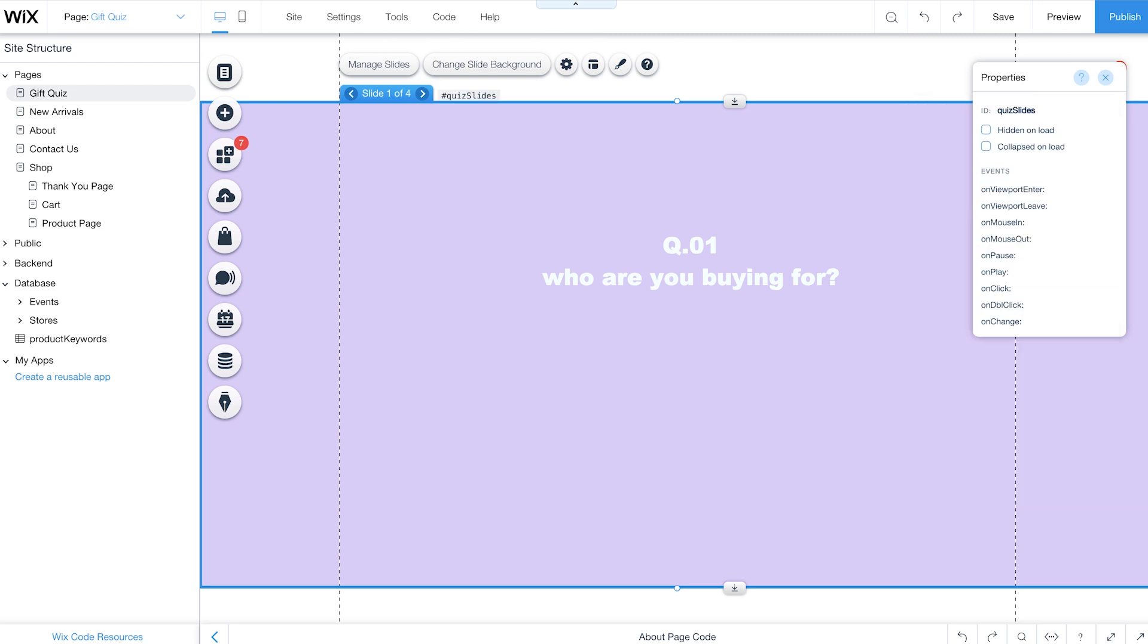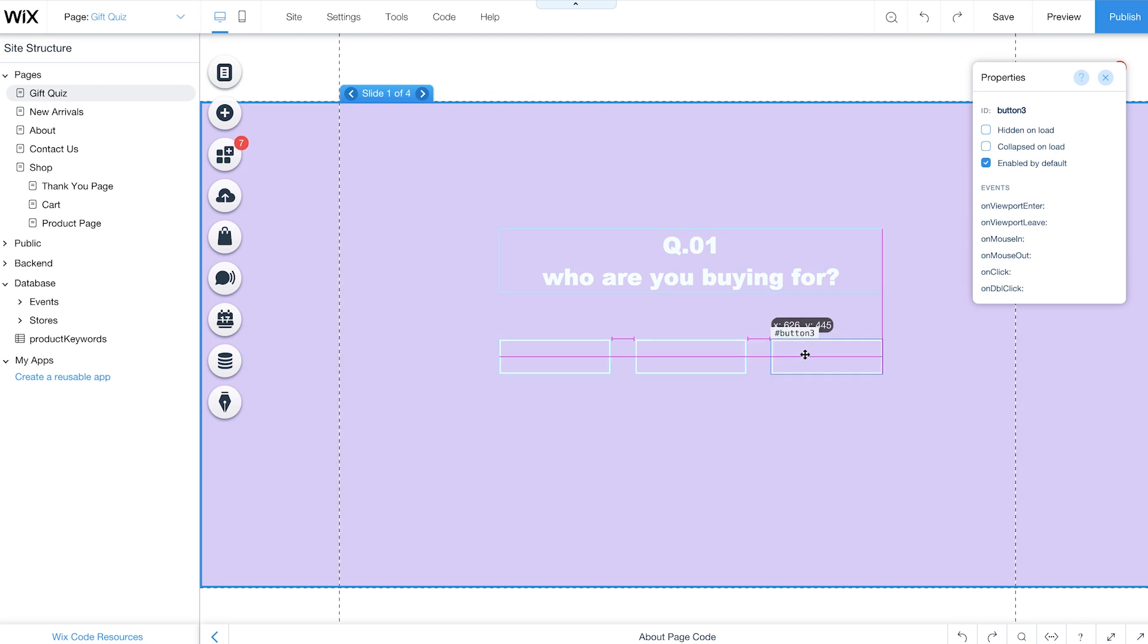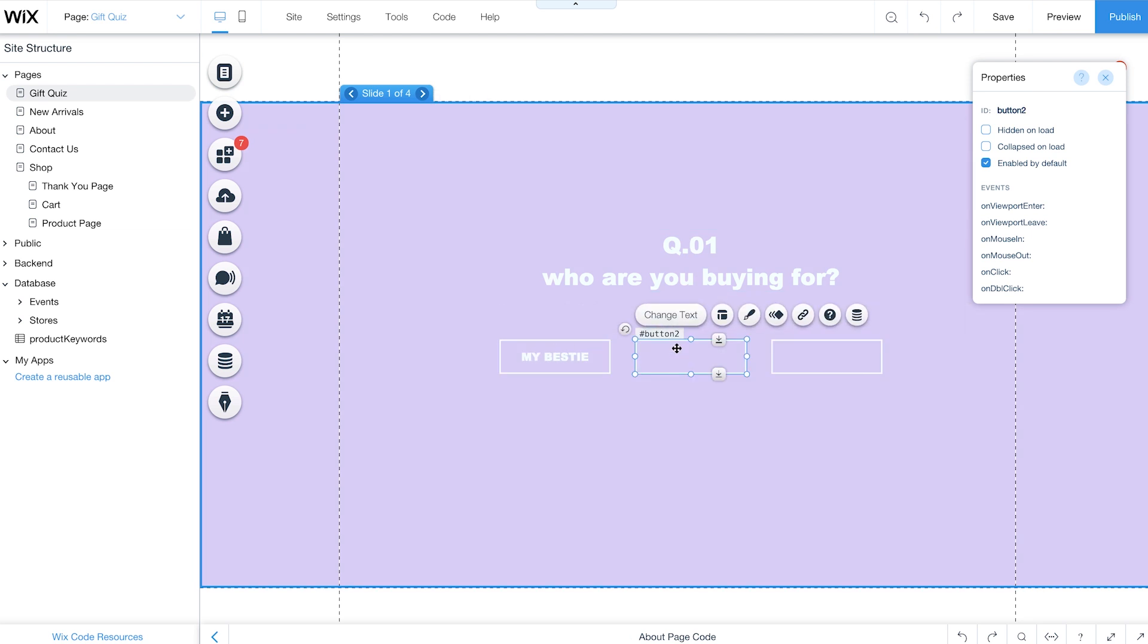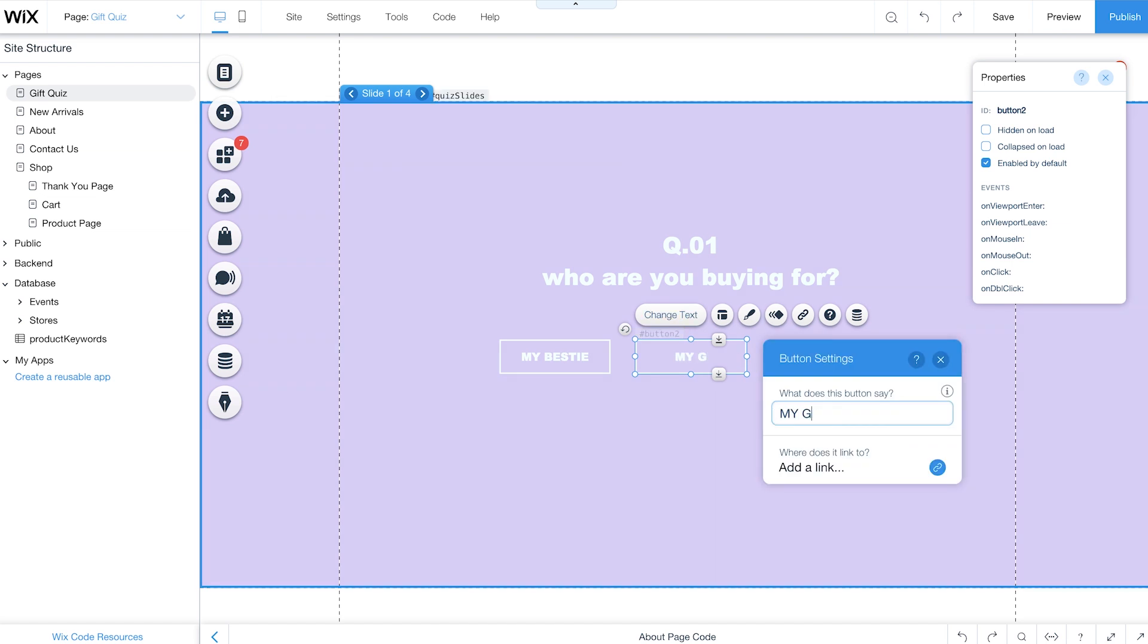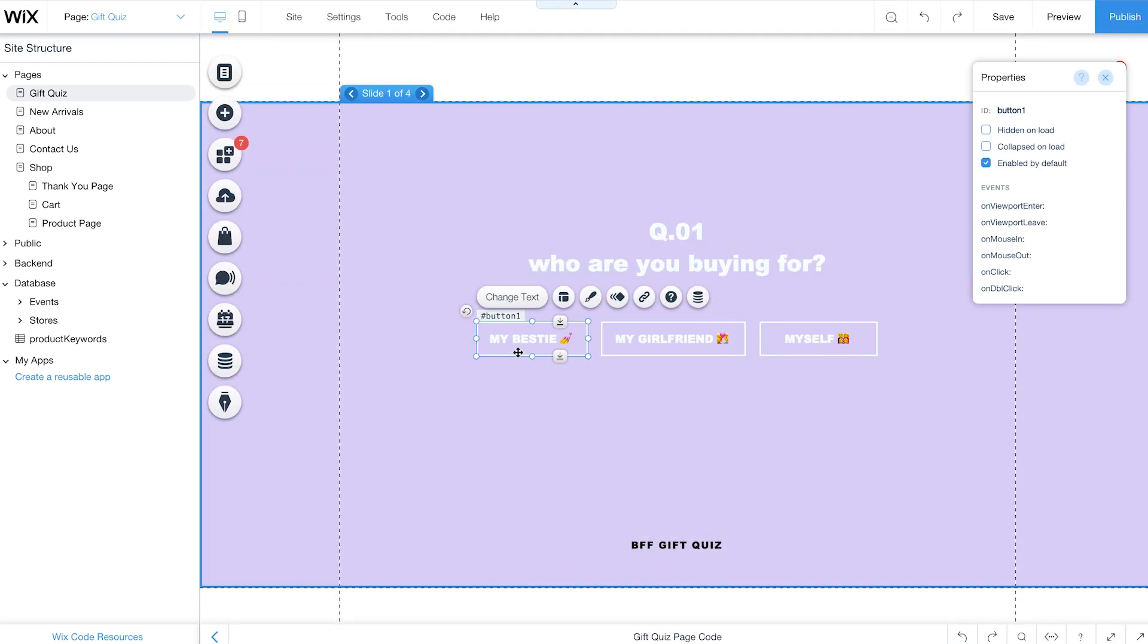Now create your quiz. For each slide, add text for your questions and buttons for your answer choices. Play around with the design so it matches the look and feel of your store. When you're done, change the IDs of each element on your slides to use later in your code.